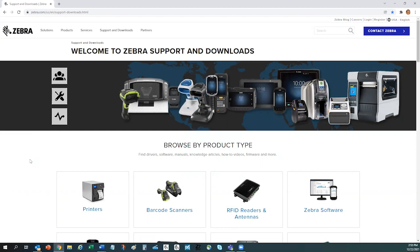For this video, I'll be highlighting the tools with a focus on Zebra printers. However, most all of the tools and tips covered carry over into the other products as well.